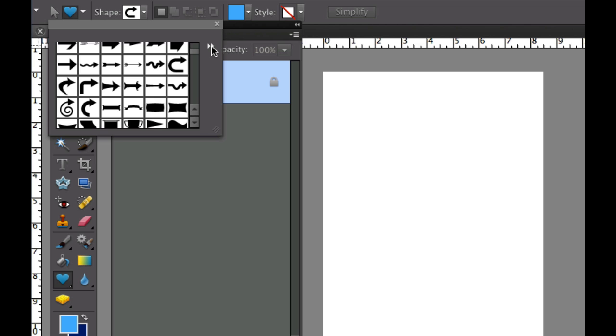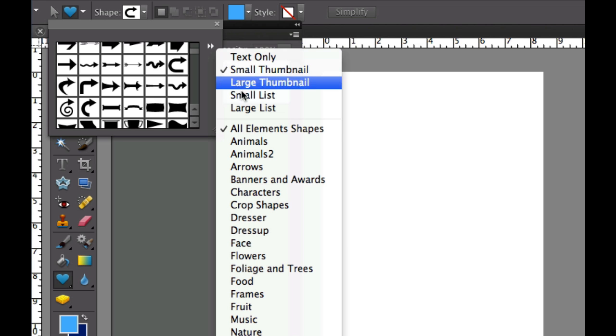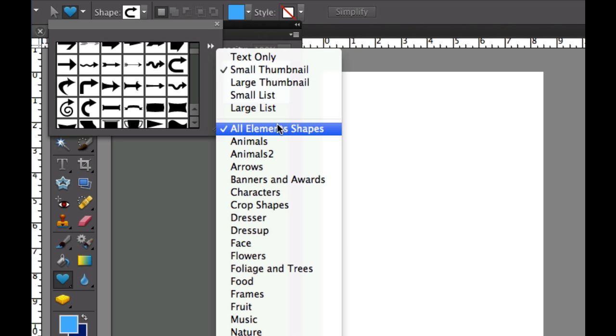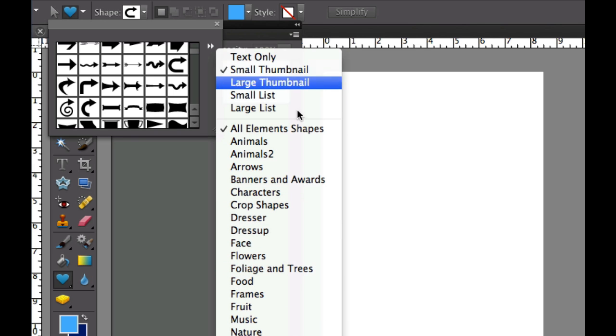Now if you don't see the shape that you want you can click this double-headed arrow to the right and you can do all element shapes or you can pick a specific shape that you want.